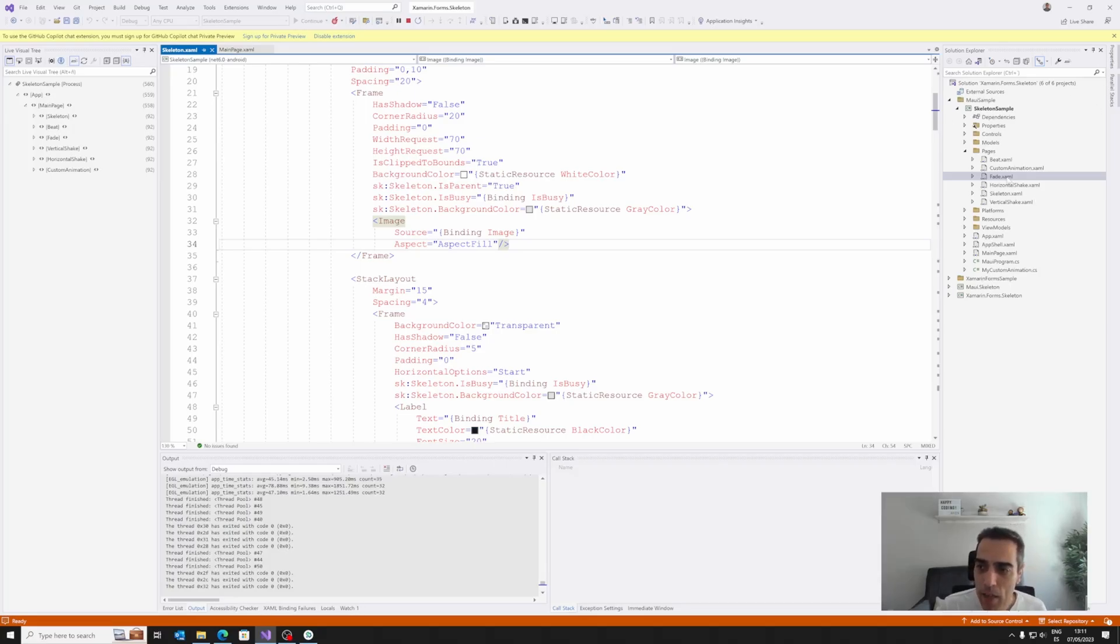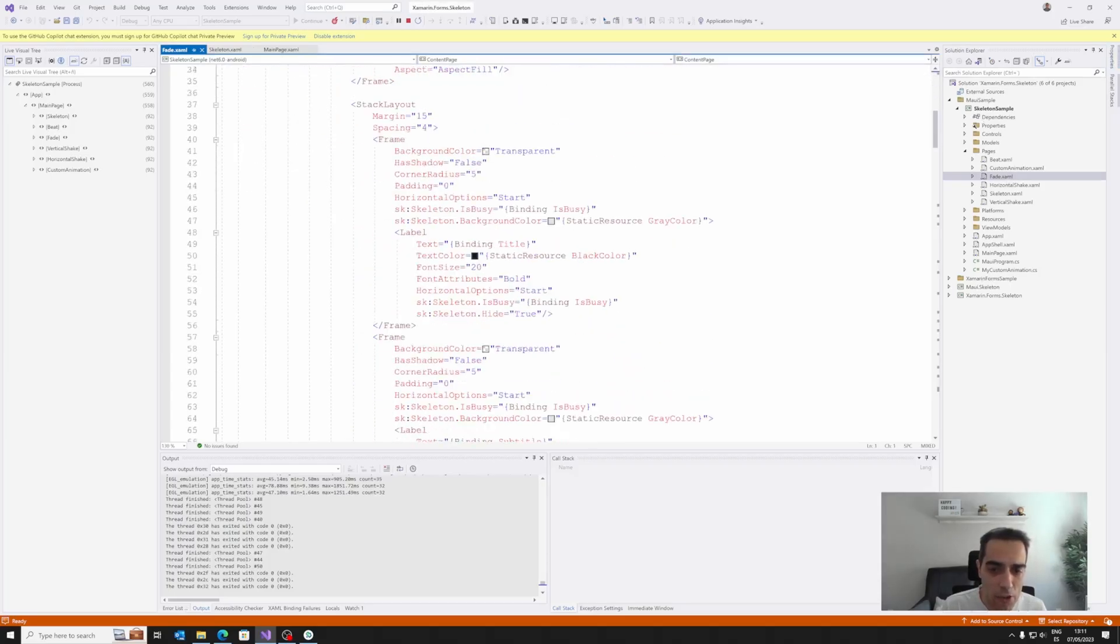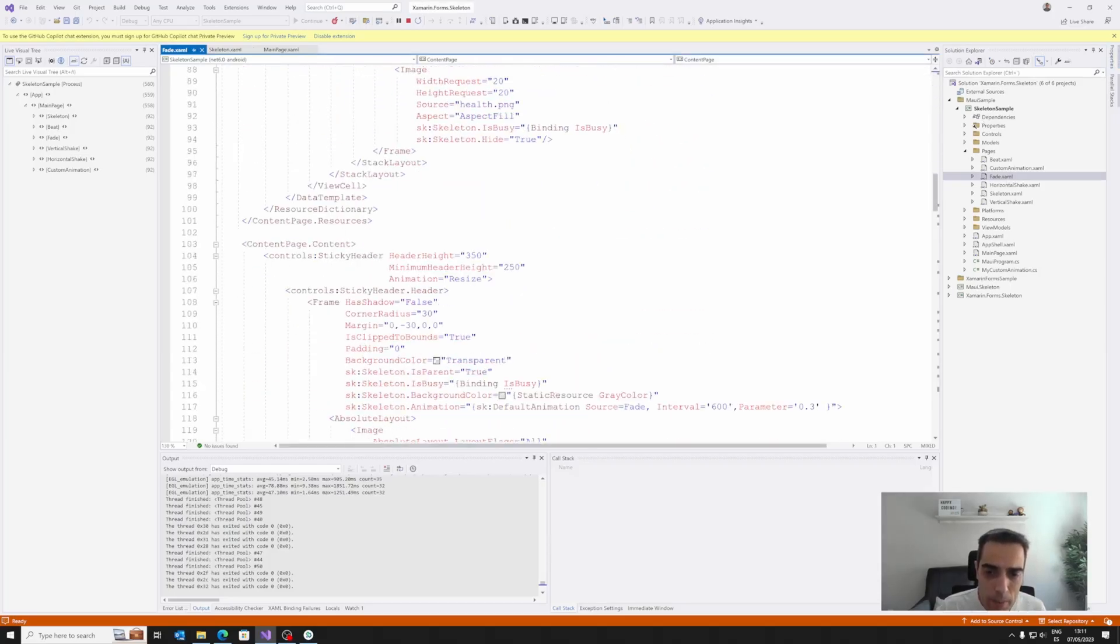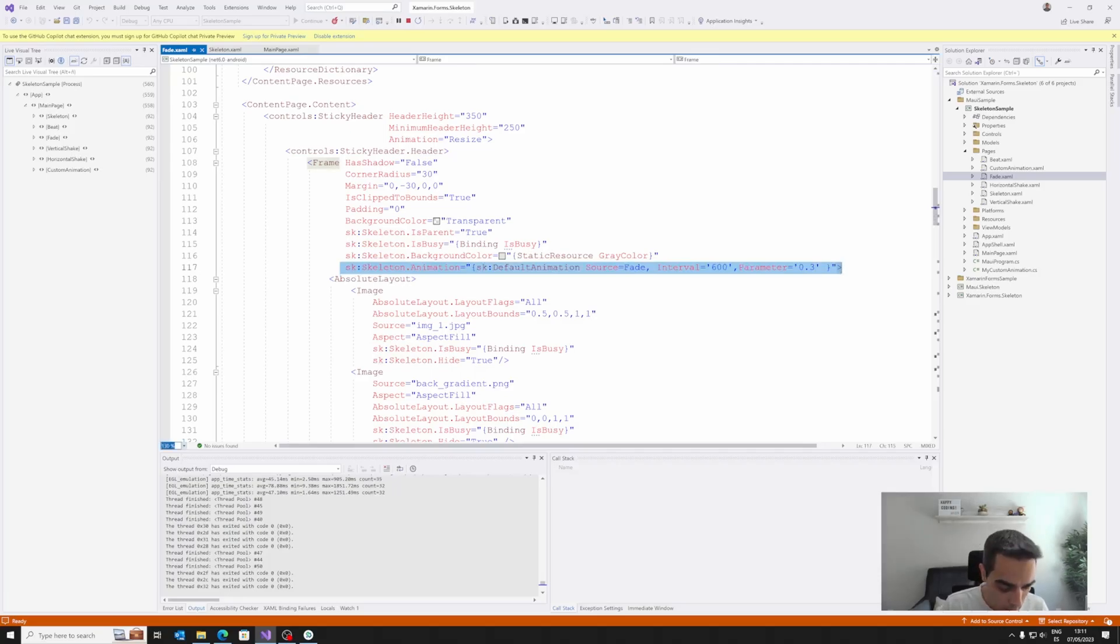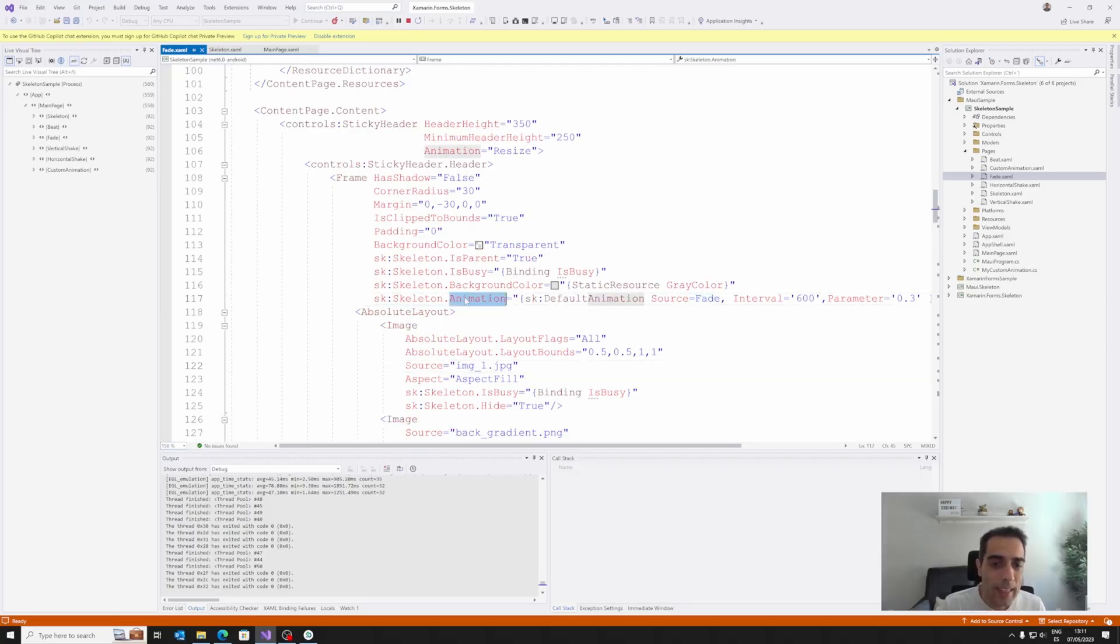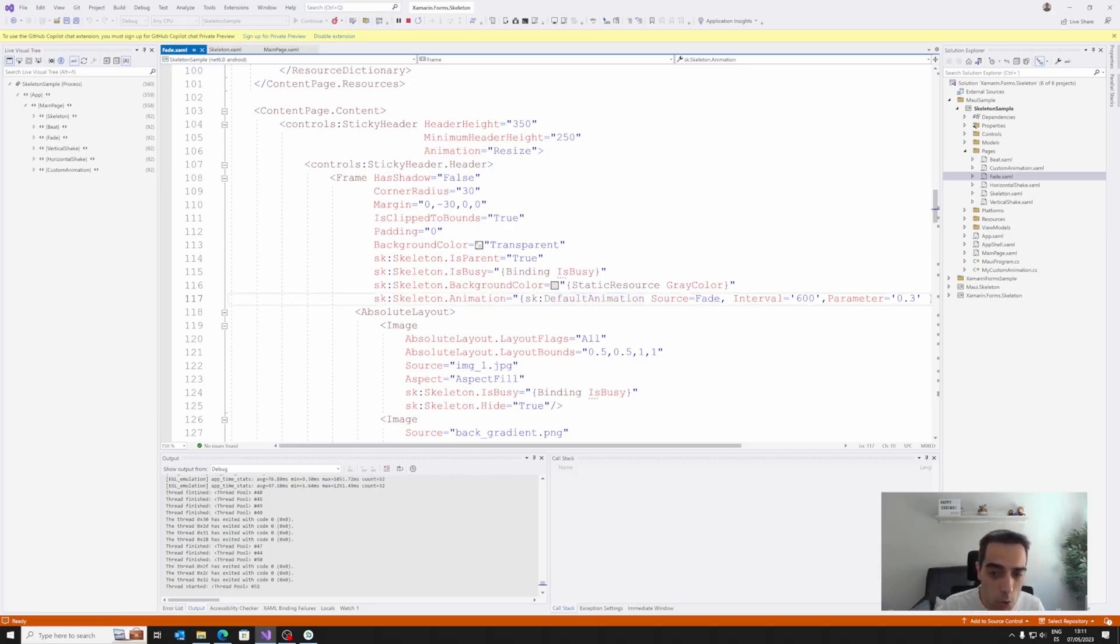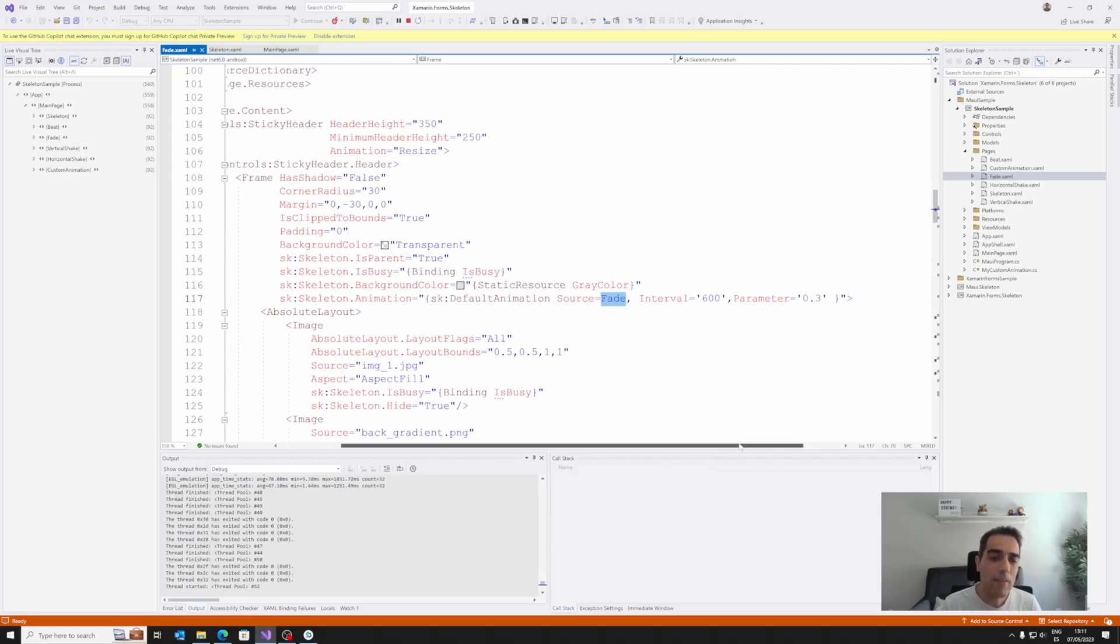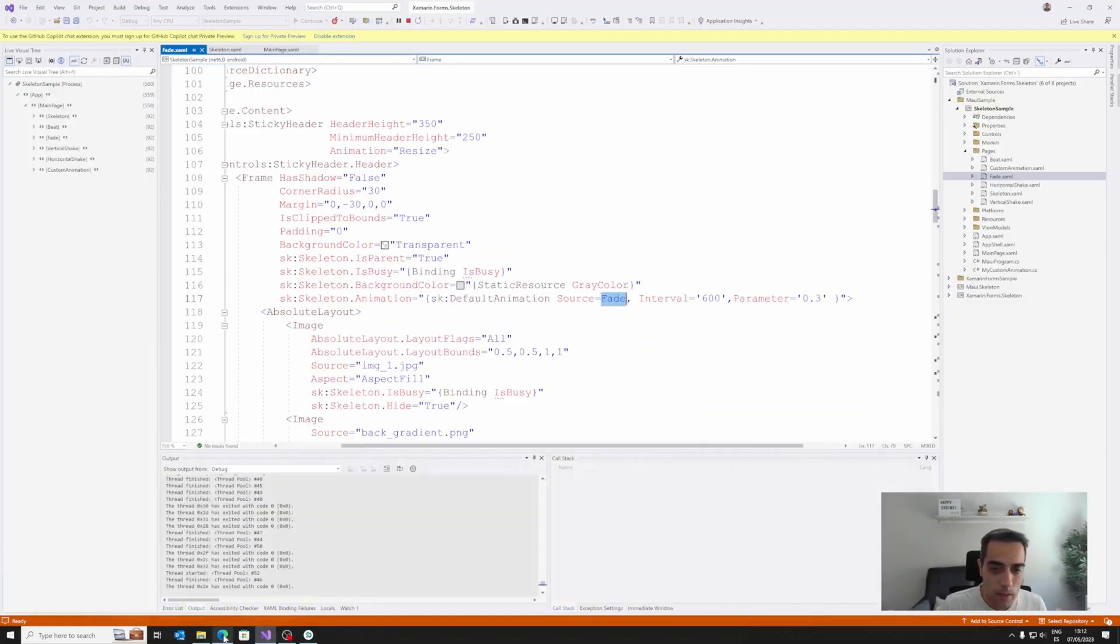Then we have properties to manage the animation. We have defined animations, like for example, the fade animation. If we scroll a little bit, we can see here a sample, for example, in this line. Let me increase the font size a little bit. Where in the animation property, we have default animations, and we can access to these default predefined animations using the static property. In this case, we are going to use the fade animations, and we have different parameters to set the interval and manage how we manage these default animations.